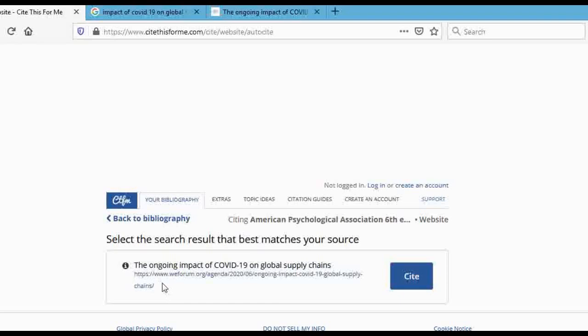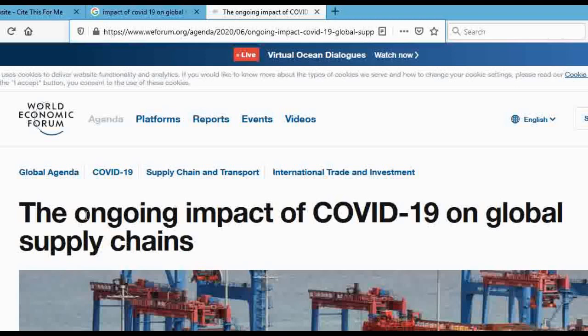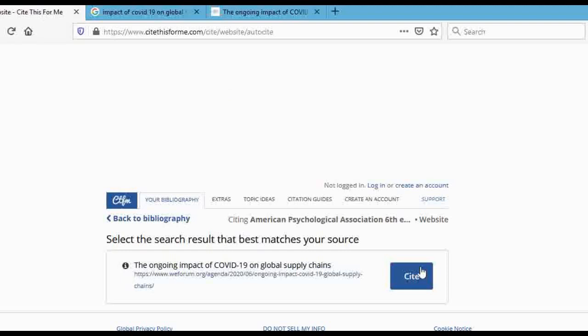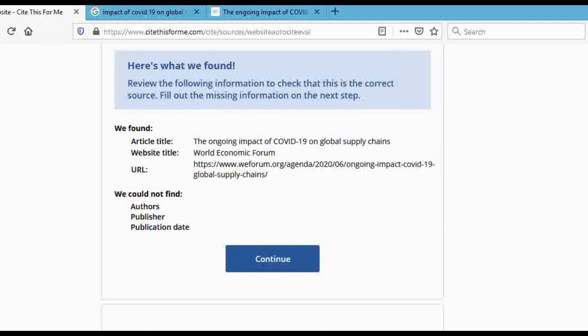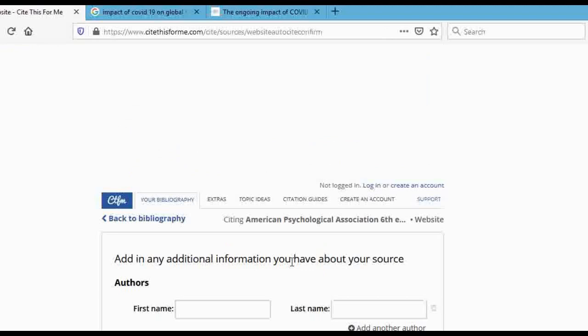Click search and wait for the website to search. It says 'The Ongoing Impact of COVID-19 on Global Supply Chains' — all you had to do was place the link and it searched for you. You can see the exact article title appears in the search results. Click on it and you'll see the article title, the publisher (World Economic Forum), and the URL. Then click 'Continue' — it's a really simple process.